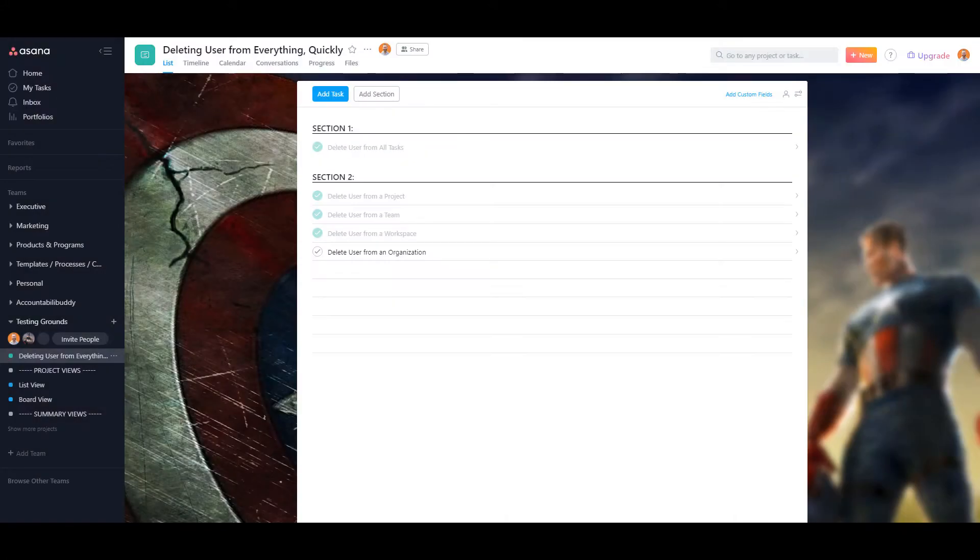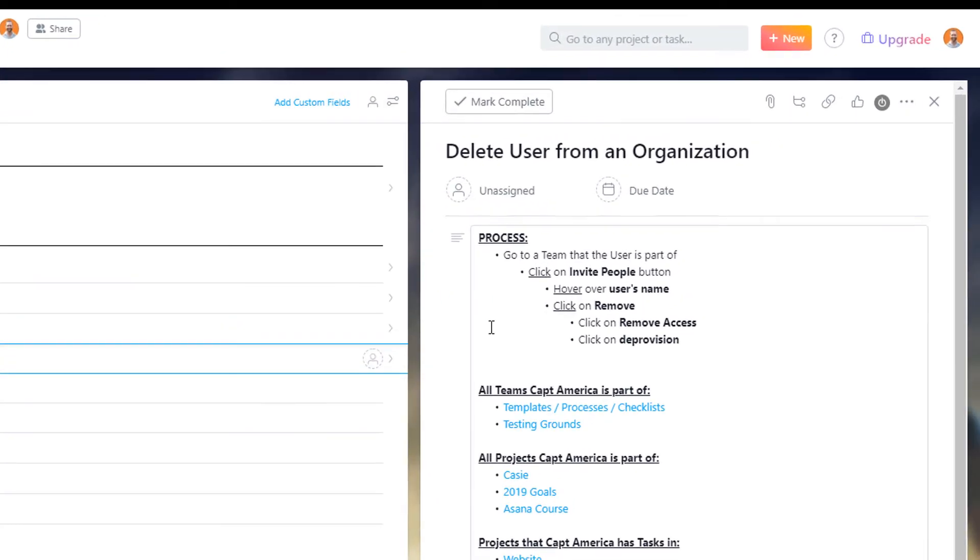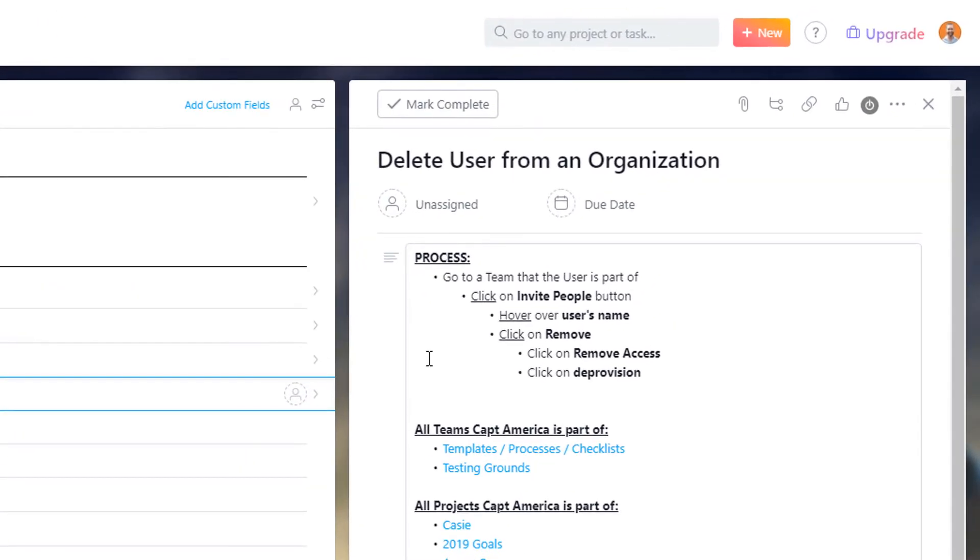The last thing I'm going to show you is how to delete a user from an organization. And to do that, it's basically doing the exact same thing as removing a user from a team. So you just do the exact same steps. But there's one last step that you need to do, which is click on deprovision.